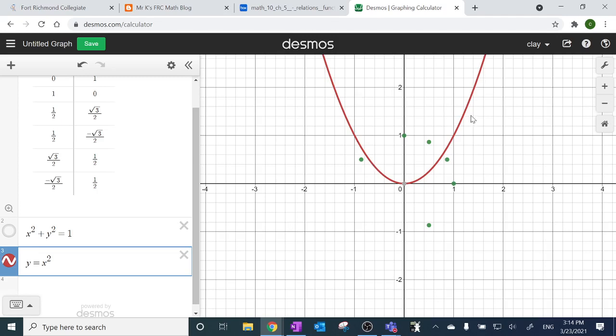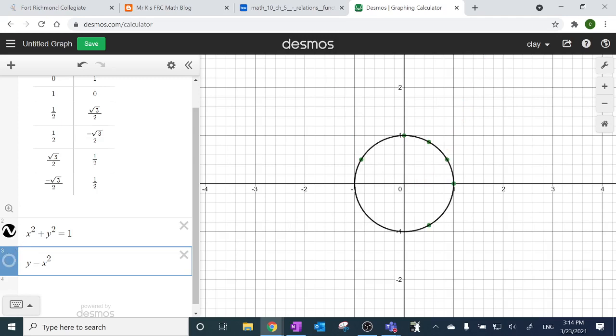Y = x² is a function because every X you put in has a unique Y — plug in one, always get one; plug in two, always get four. Back on the circle: plug in a half, you might get the positive answer or the negative answer. Clearly the circle is not a function.